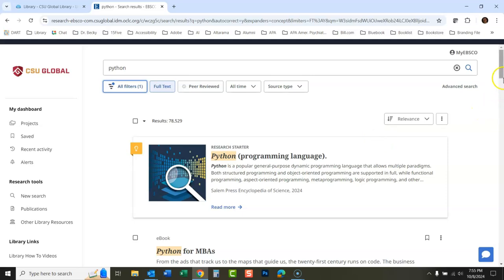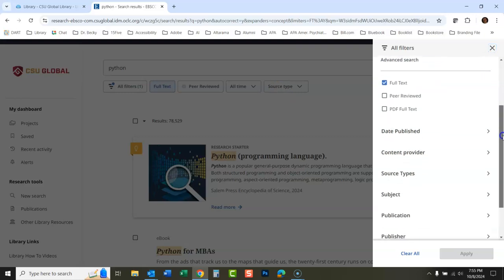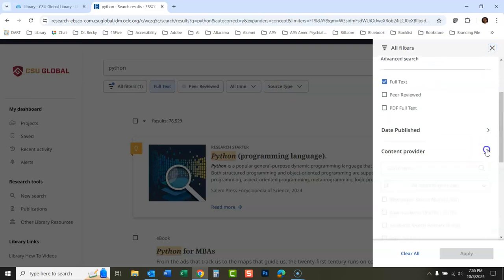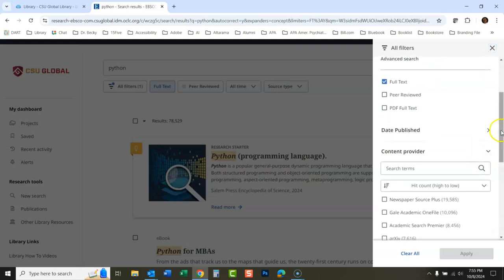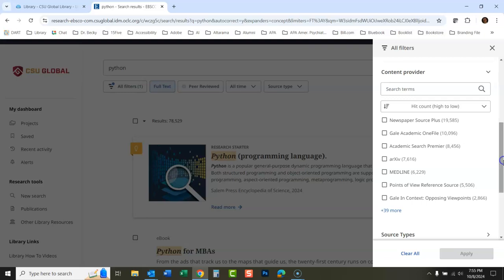Now it's showing everything again. If you want it to change, click all filters, go down to content provider, and now we're seeing all the content providers again. You can do more than one of these as well. You could say I want to see Academic OneFile and I want to see Points of View Reference Sources.